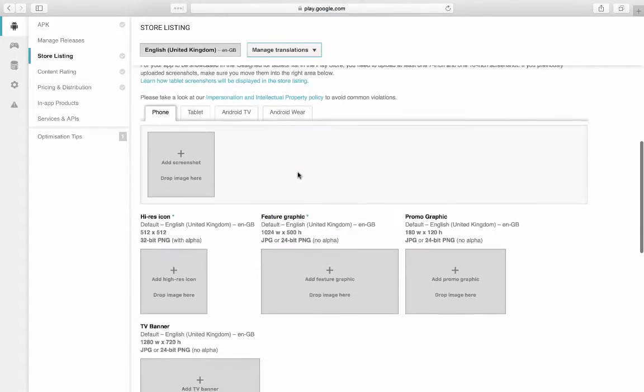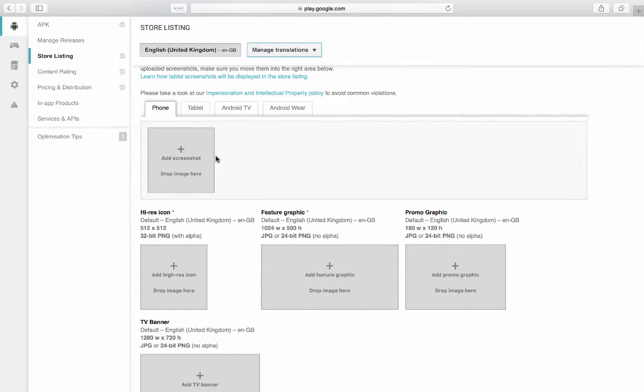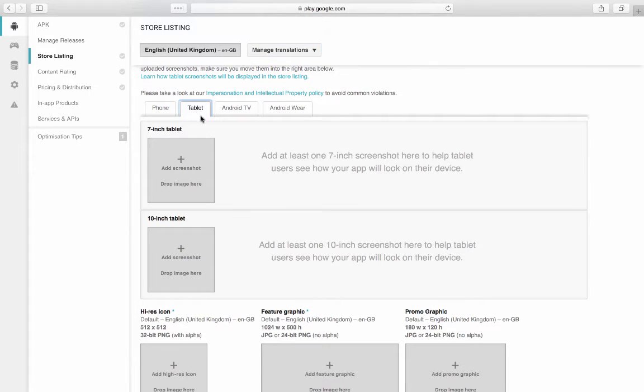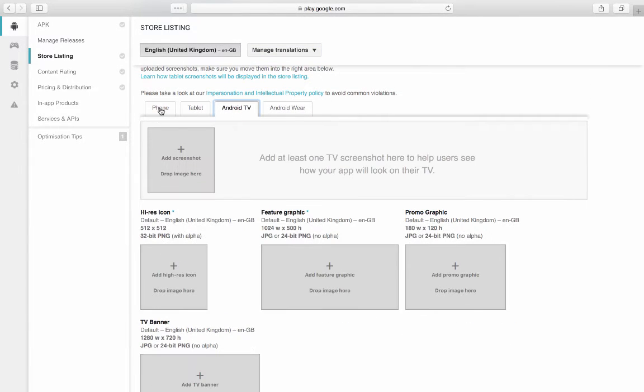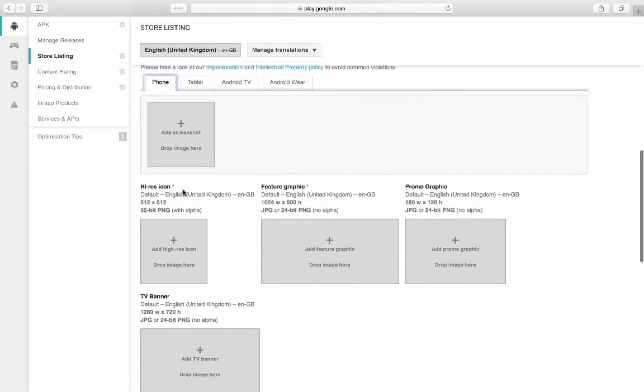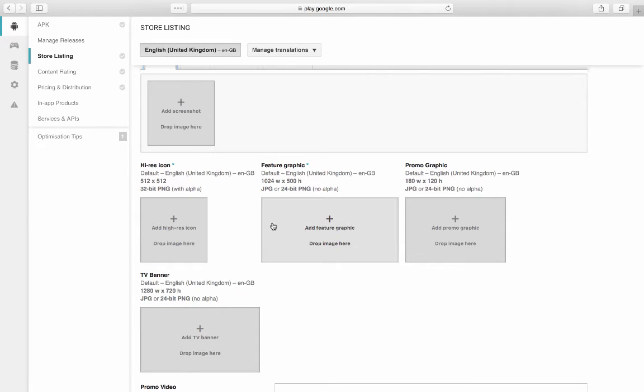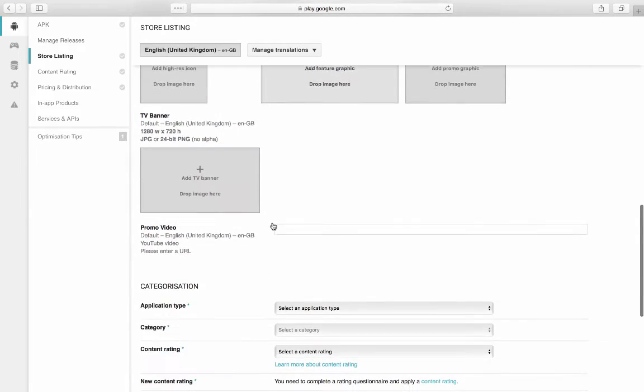And then you have to upload a whole bunch of different size images and icons for your application. But all of the information is right here on Google Play. So it's fairly simple. You just go through it and read the sizes and create the apps that you need on those sizes.